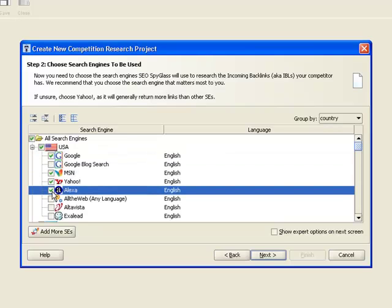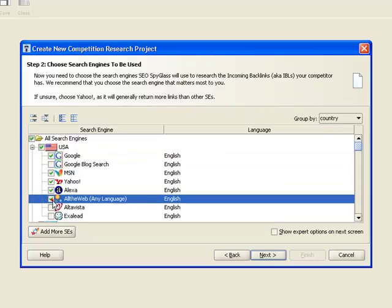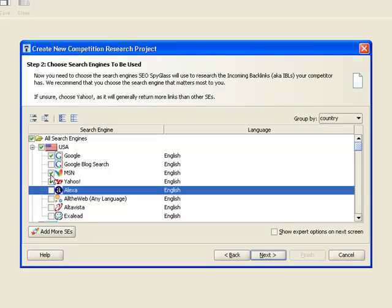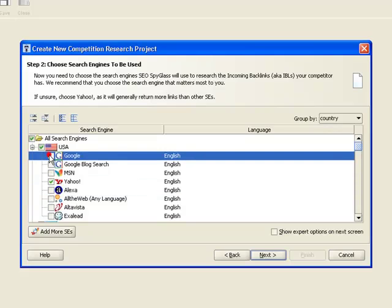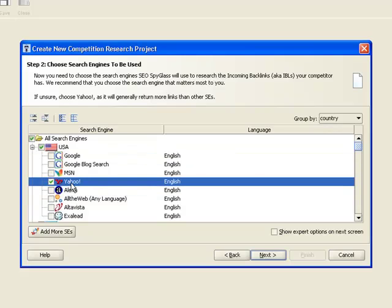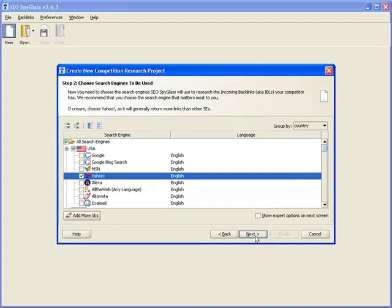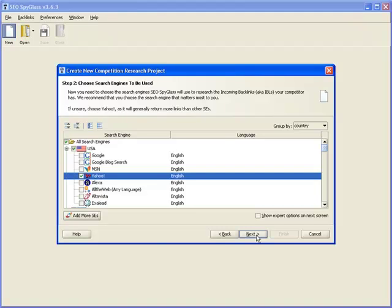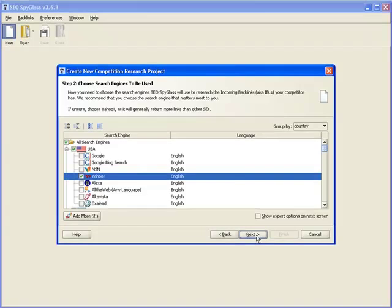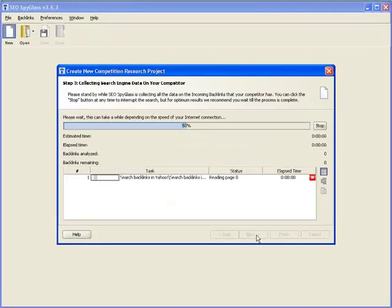The reason we select Yahoo and not Google in step two is because Yahoo will generally show a much more accurate backlink number than Google. Google probably knows about all the backlinks just as Yahoo, but as we all know, Google only shows a fraction of them. Having selected Yahoo as our search engine, all that's left to do is click Next, and SEO SpyGlass will get down to work, setting you right on your way to the top.